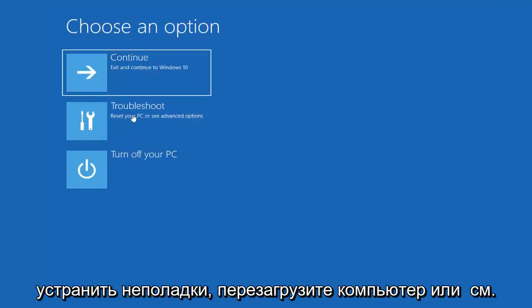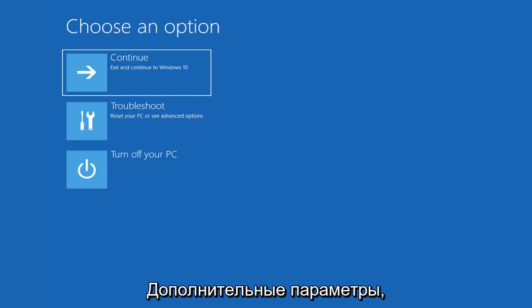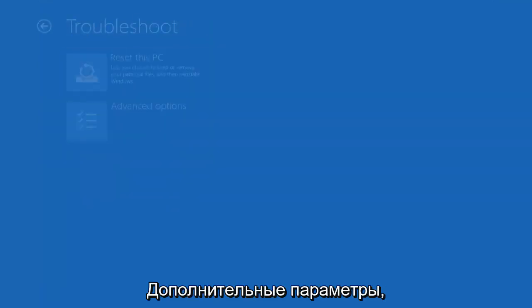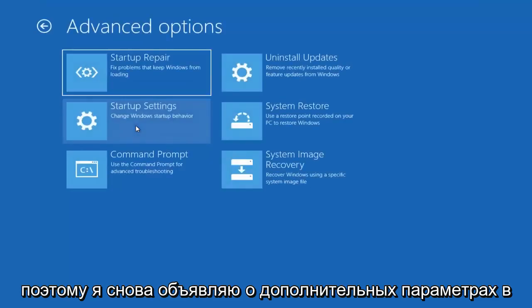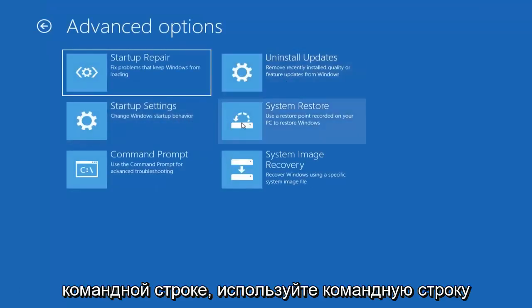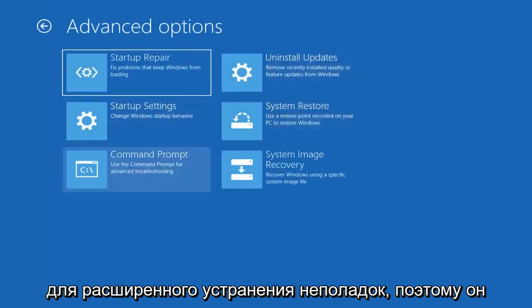Select troubleshoot, reset your PC or see advanced options. Select advanced options again, and now select command prompt. Use the command prompt for advanced troubleshooting.